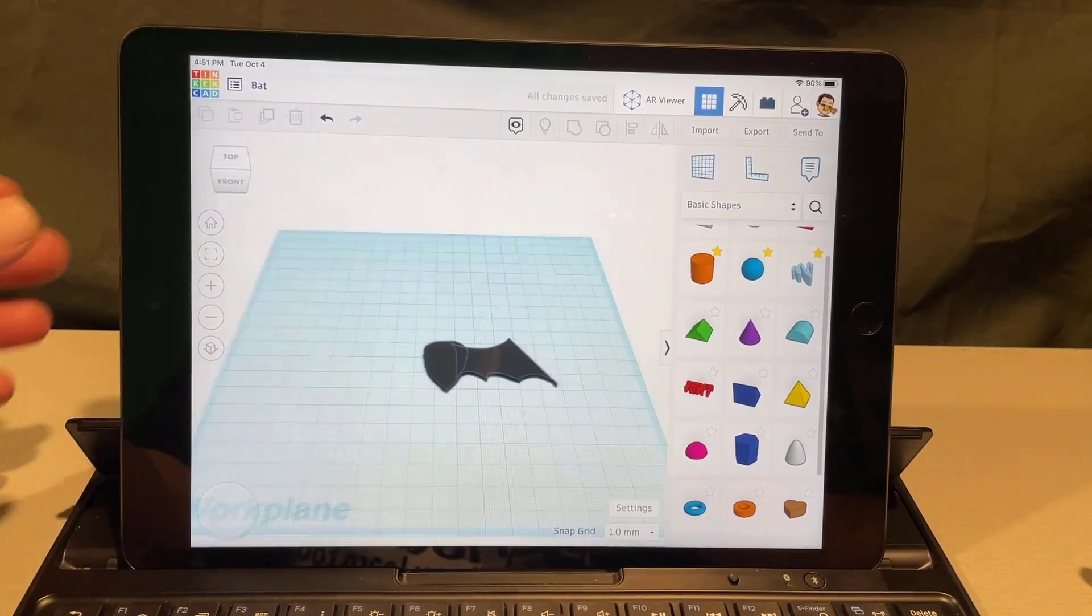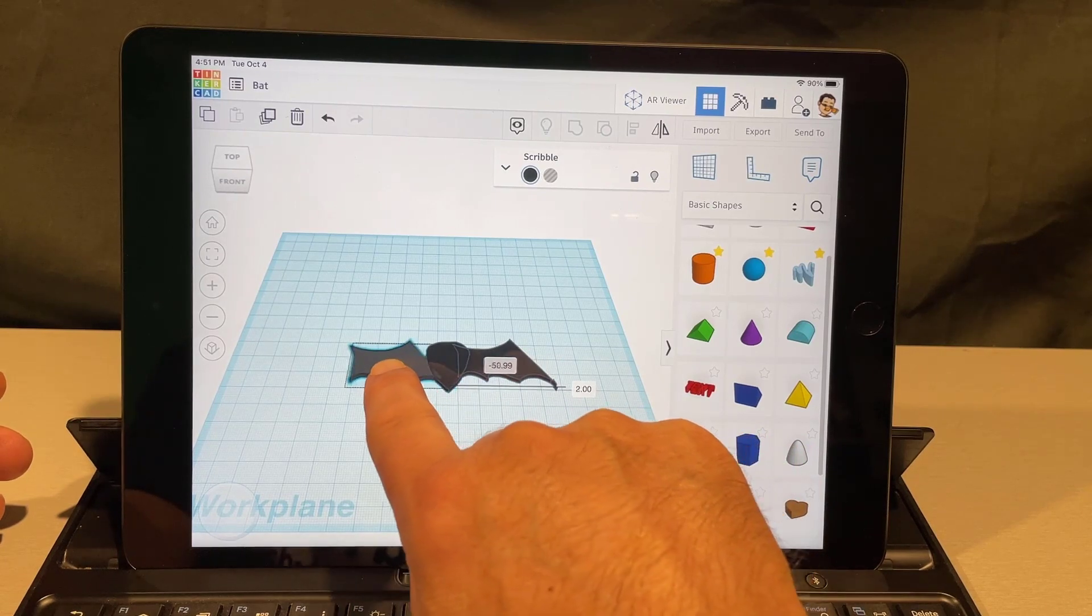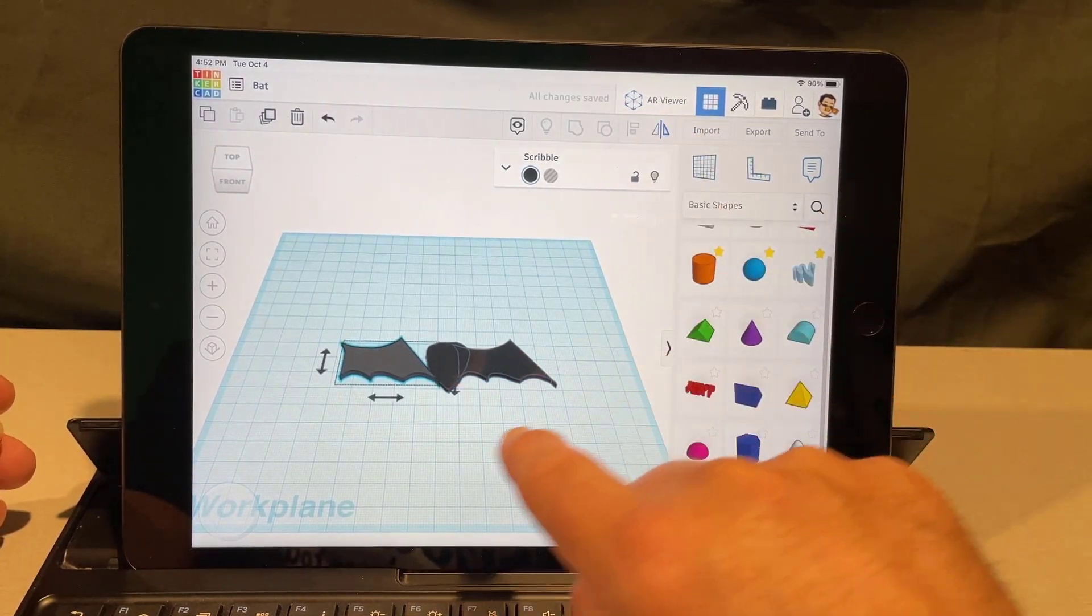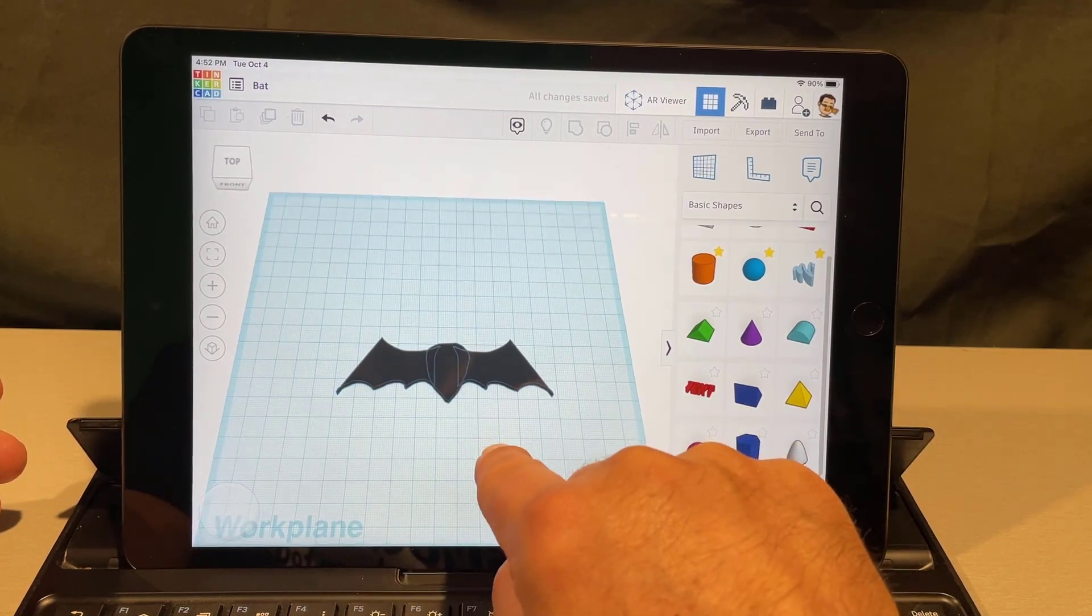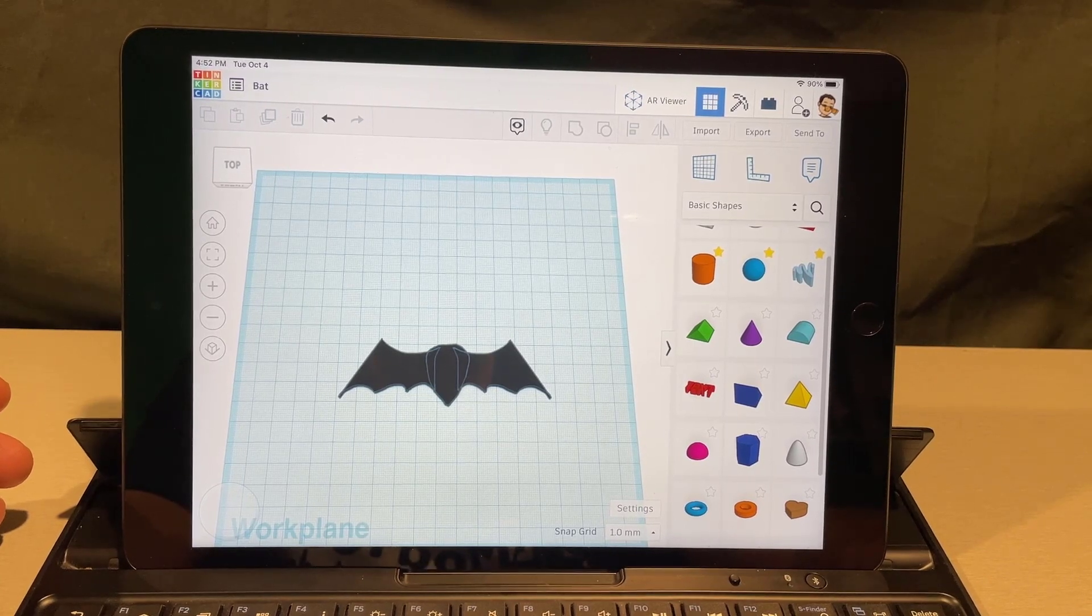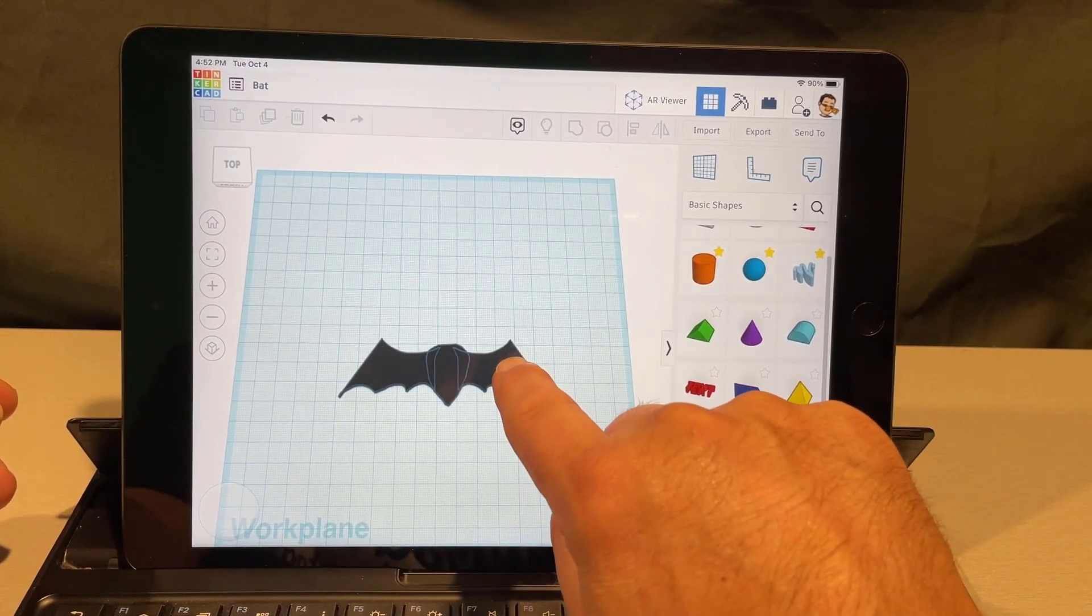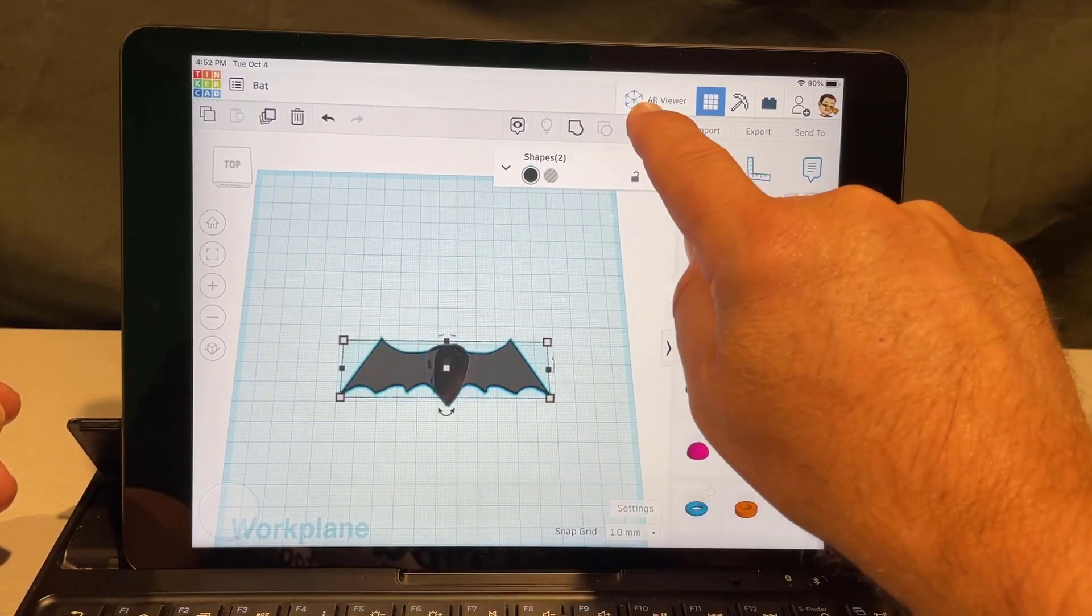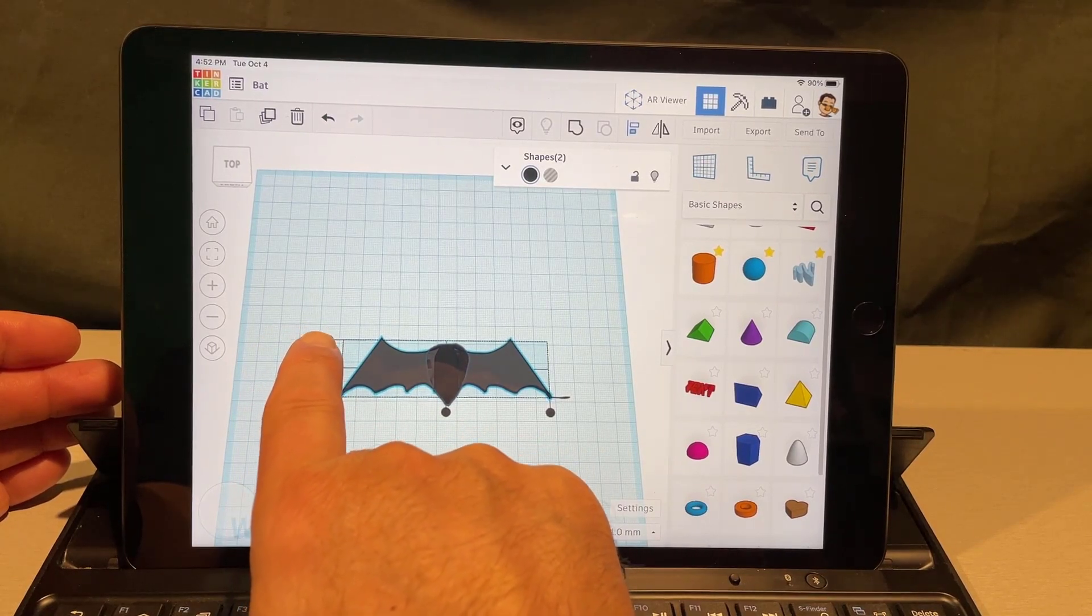If we zoom out to home you can see that's looking pretty sweet, but we need to put the duplicate on the other side. We're gonna do flip and we want to flip it that way. Just like that you have got the bat's body and wings.